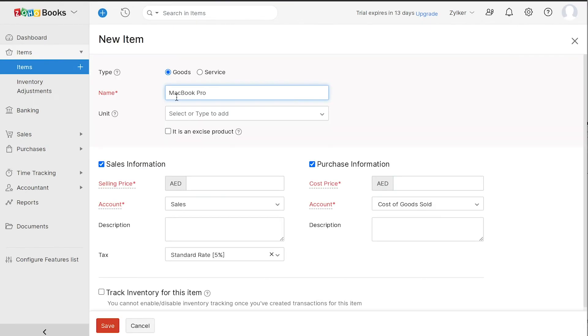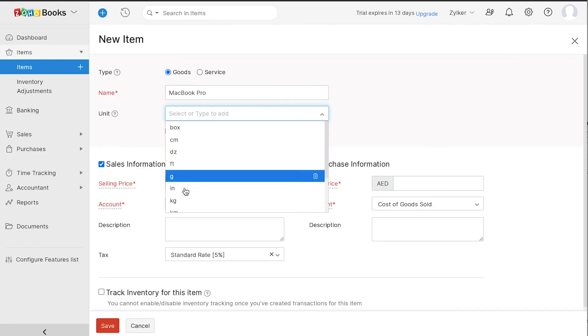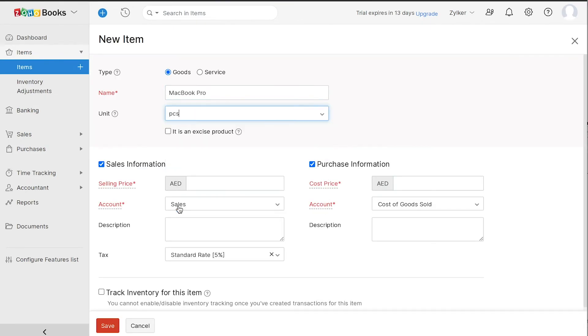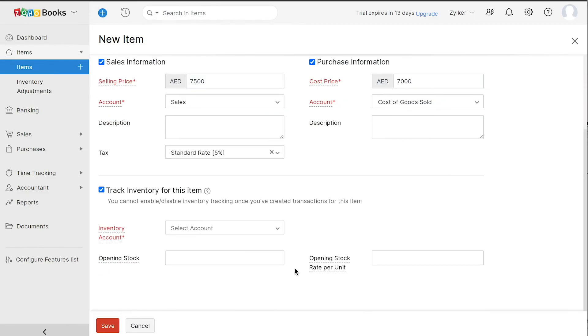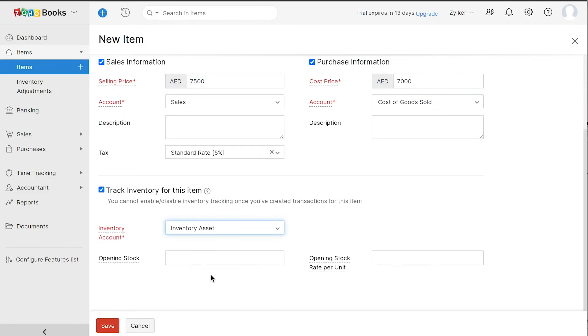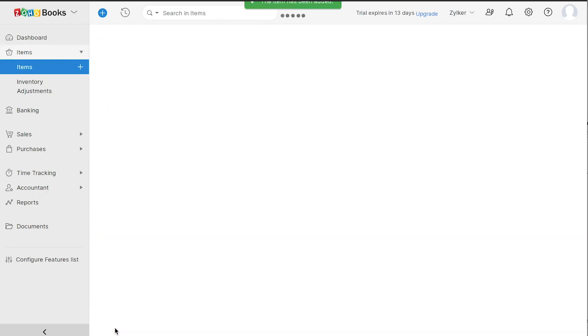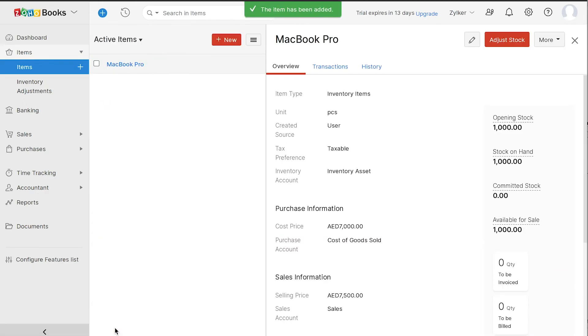Then, enter the item name, unit, its cost and selling price and select the respective accounts to track sales and purchases for this item. You can choose to track inventory for this item by clicking here and choose your corresponding inventory account, opening stock and opening stock rate per unit. Now you can save it. Your item is successfully created.